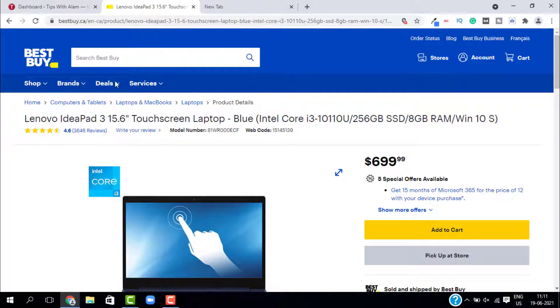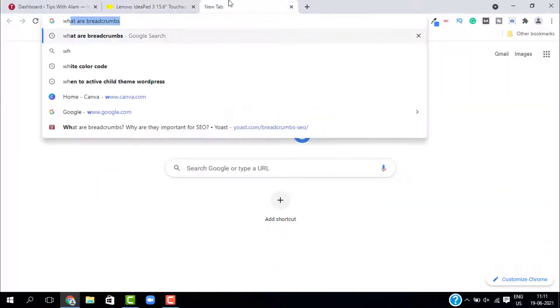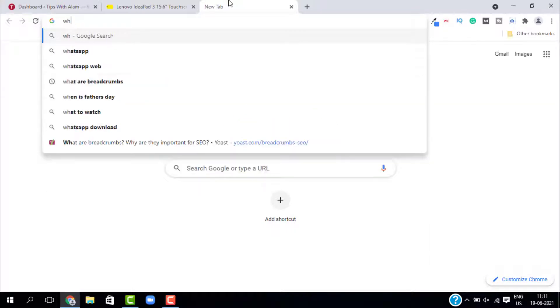Why are breadcrumbs important? Because Google loves them. It helps you with SEO, not only on the website, it also appears on the Google search. Let me show you.